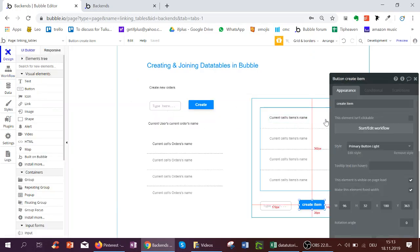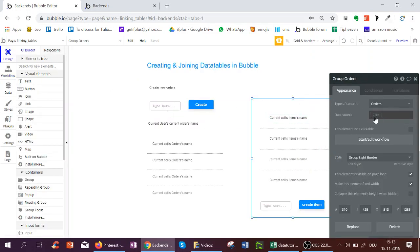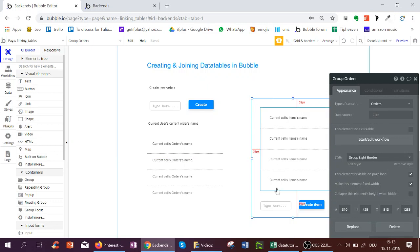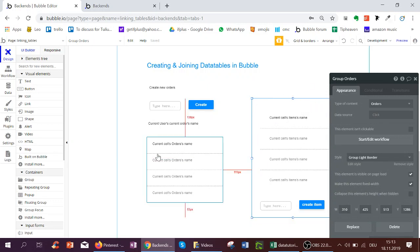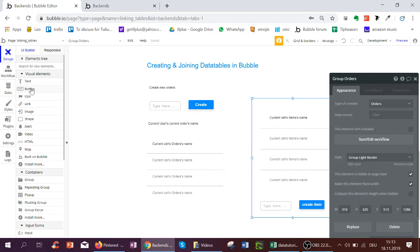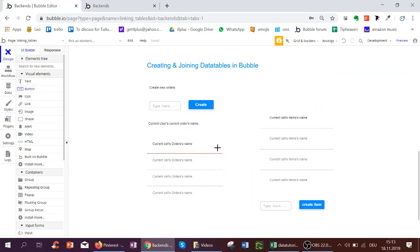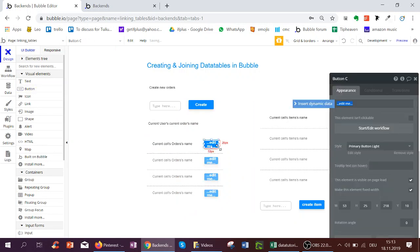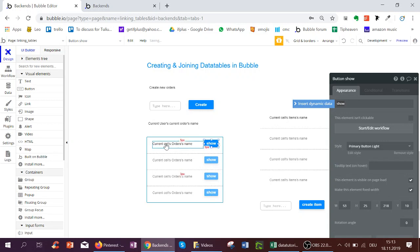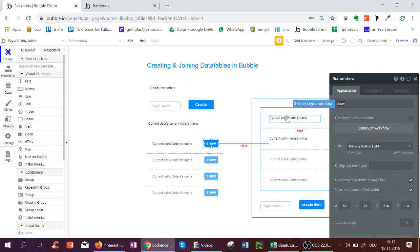And now this group here at data source is currently empty. So we would not see anything on Bubble. So what we want to do is we want to have a button for example called show.